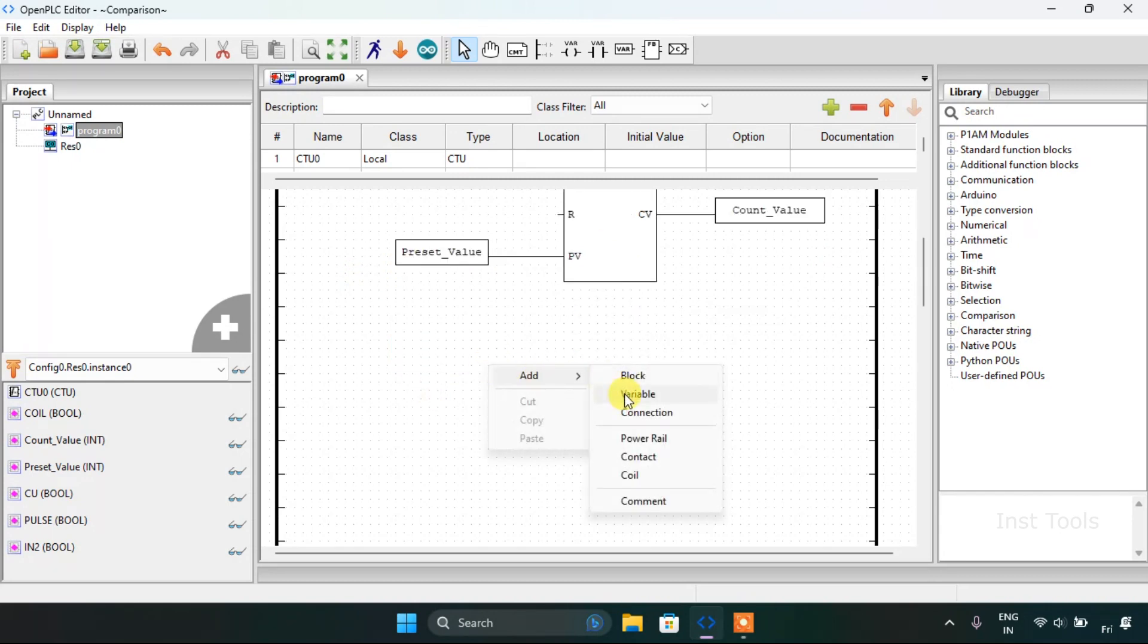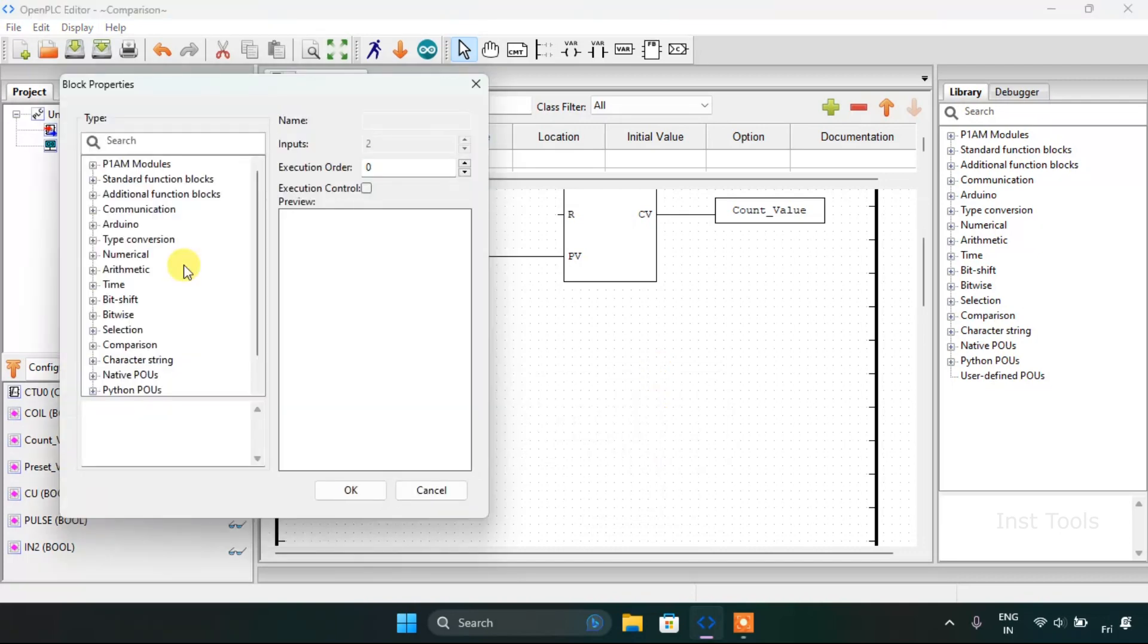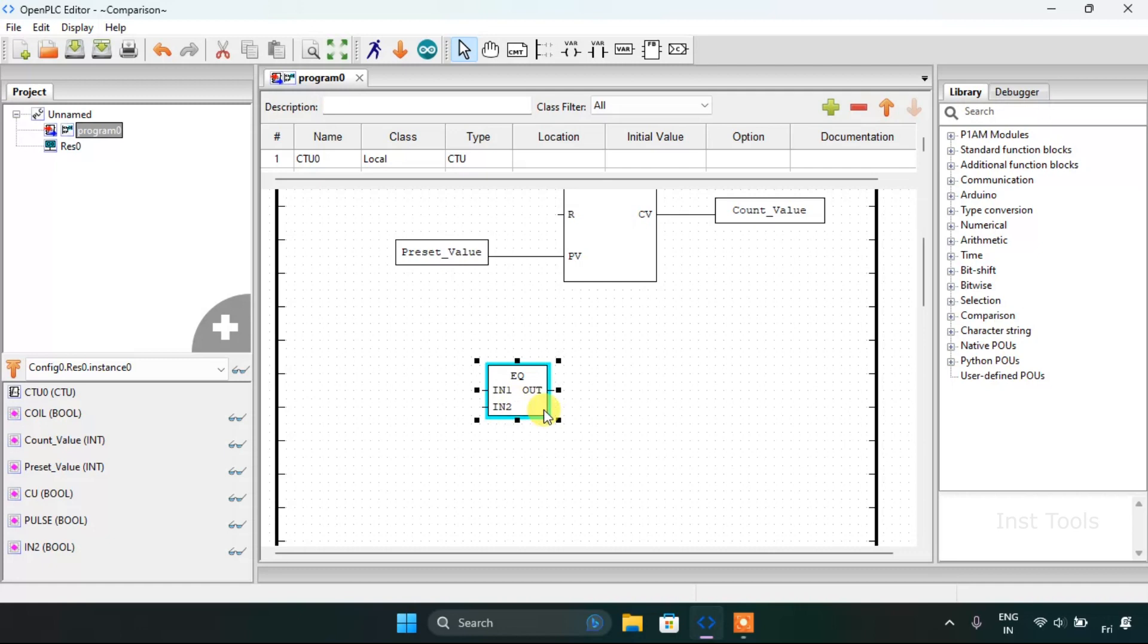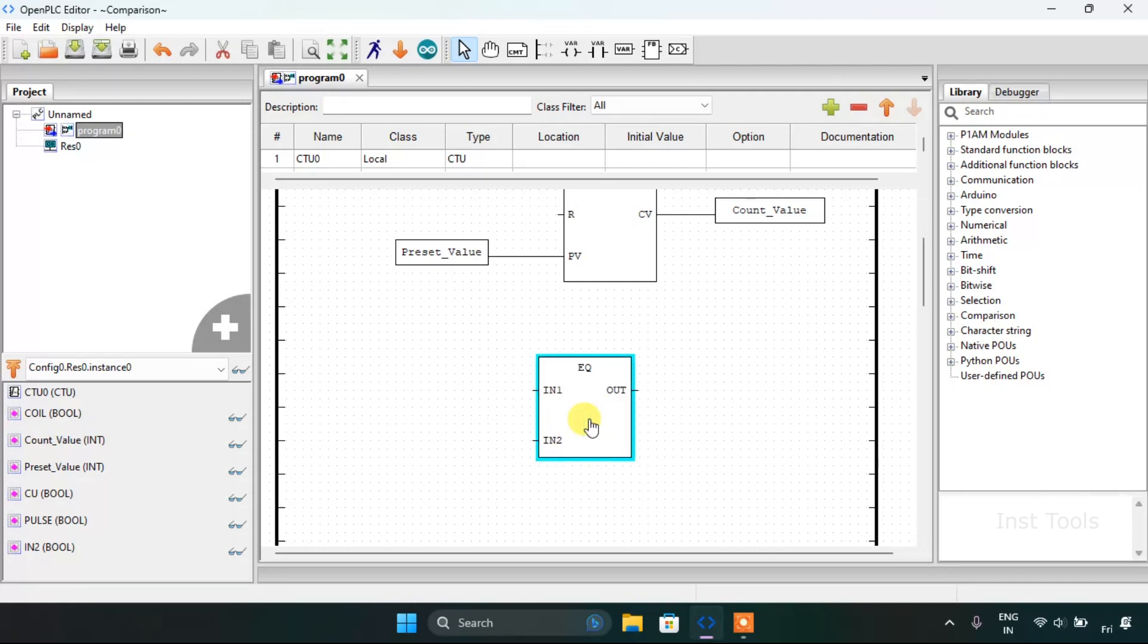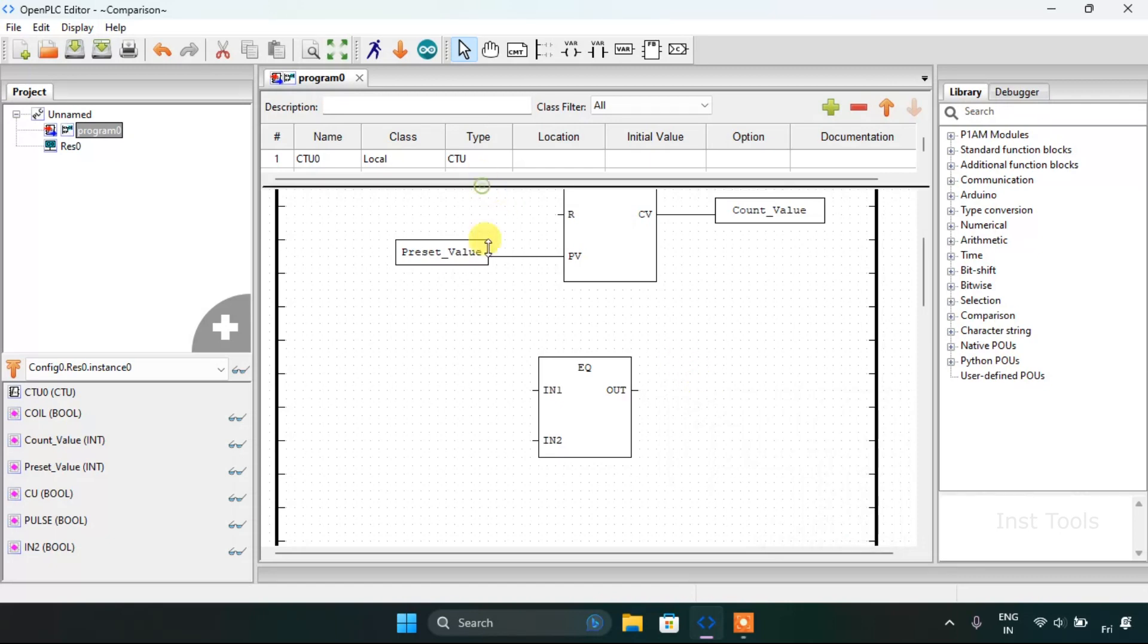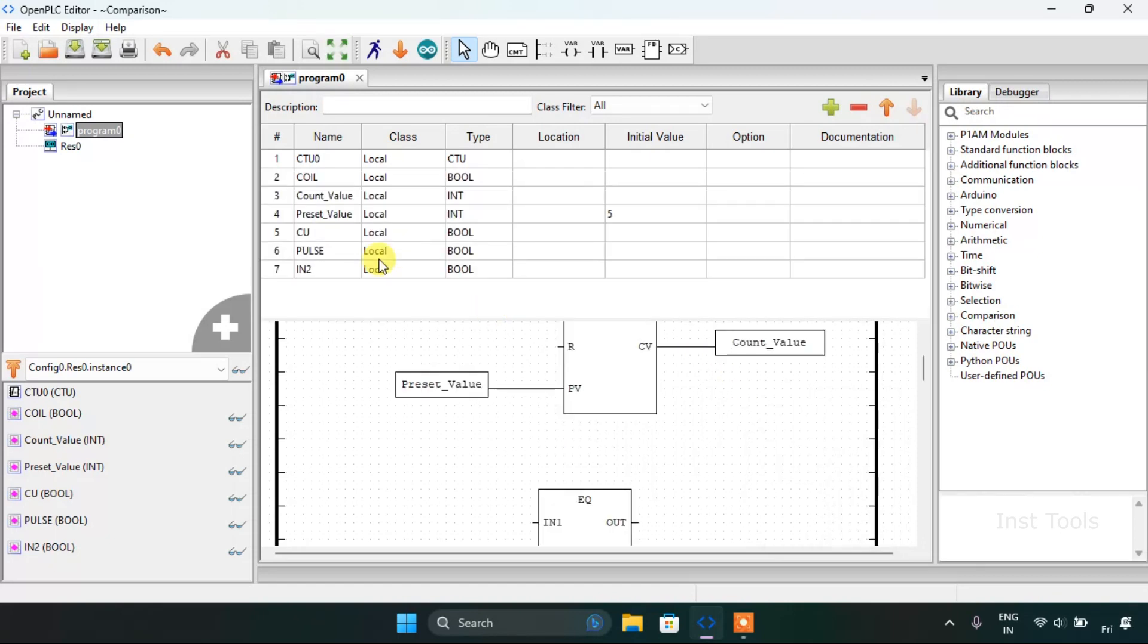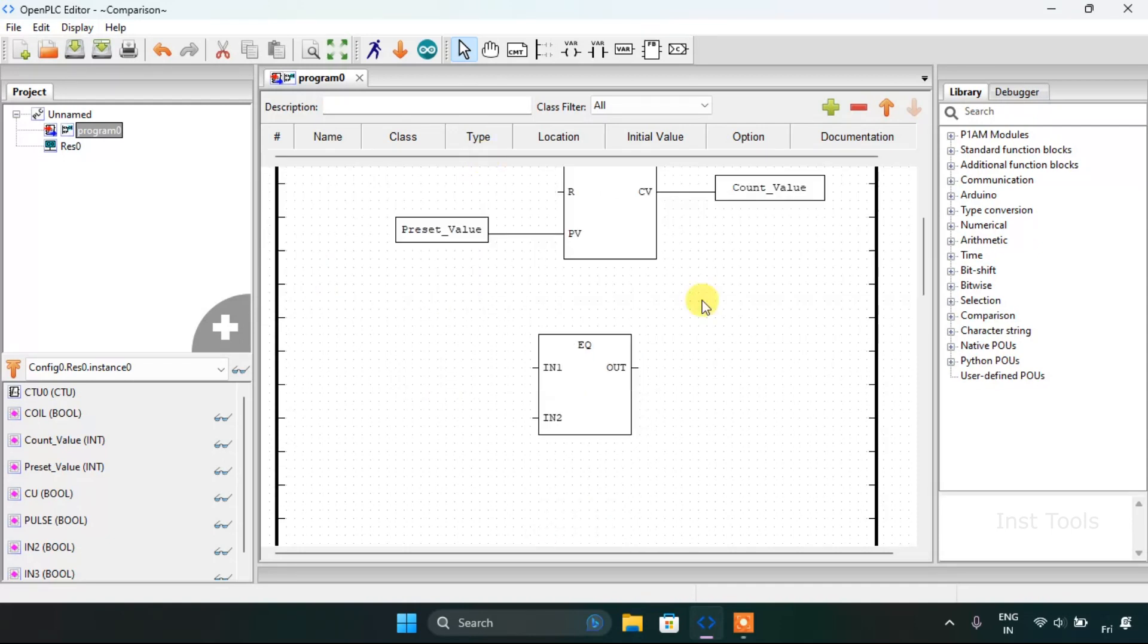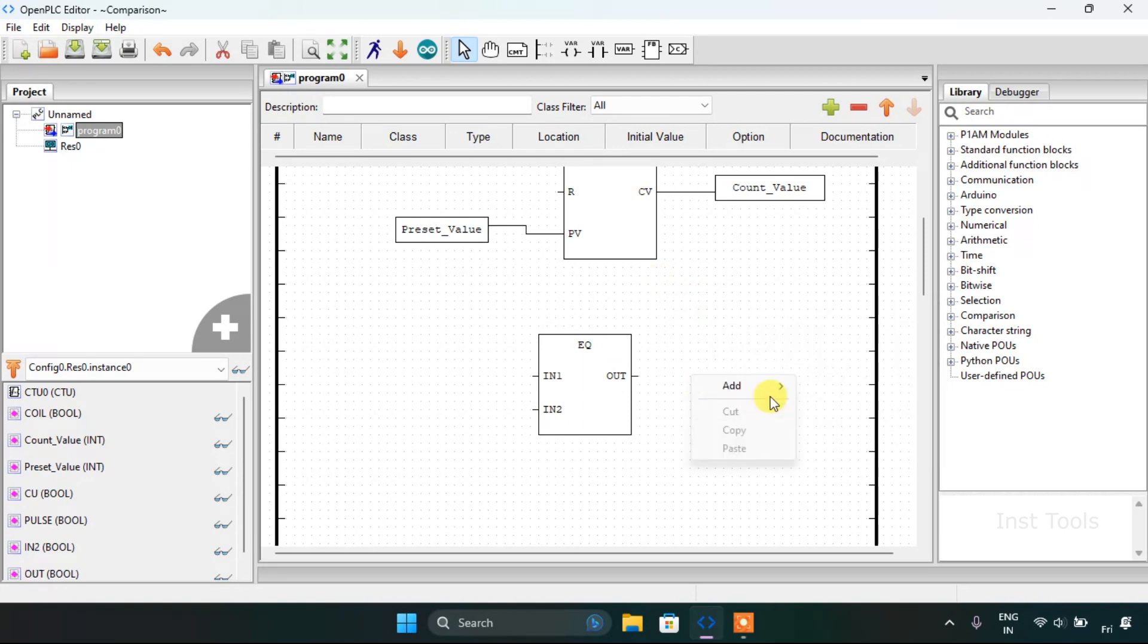Now I'm going to the comparison and I will use the equal block here. I'm going to need an output here for the Q block and I will write out.